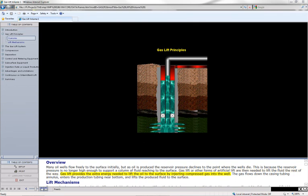Gas lift provides the extra energy needed to lift the oil to the surface by injecting compressed gas into the well.